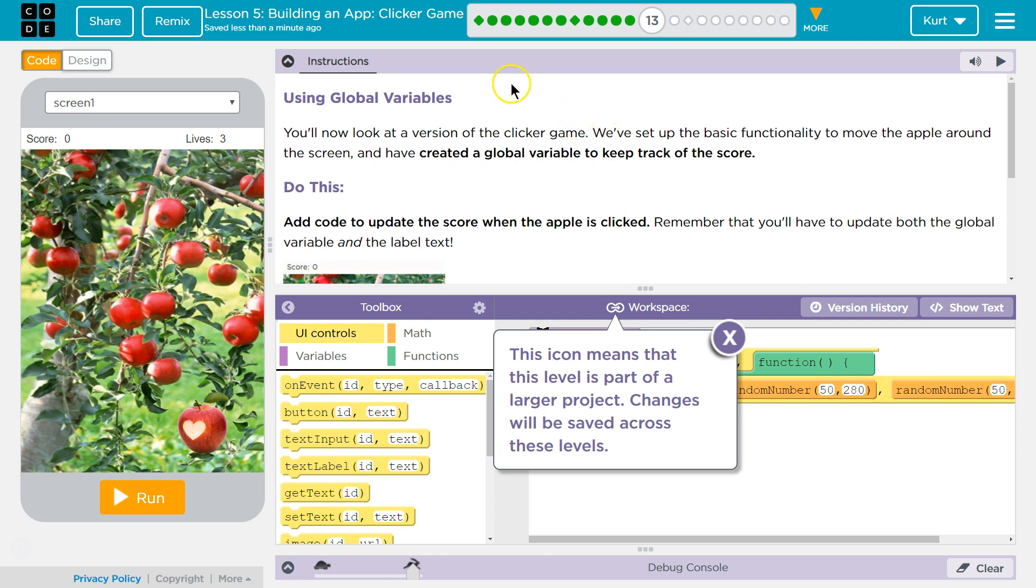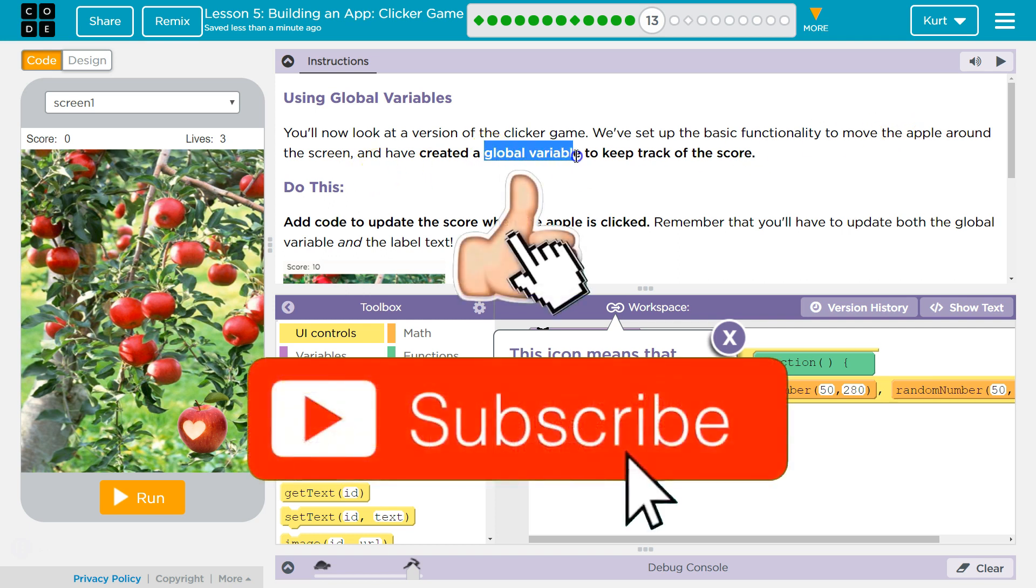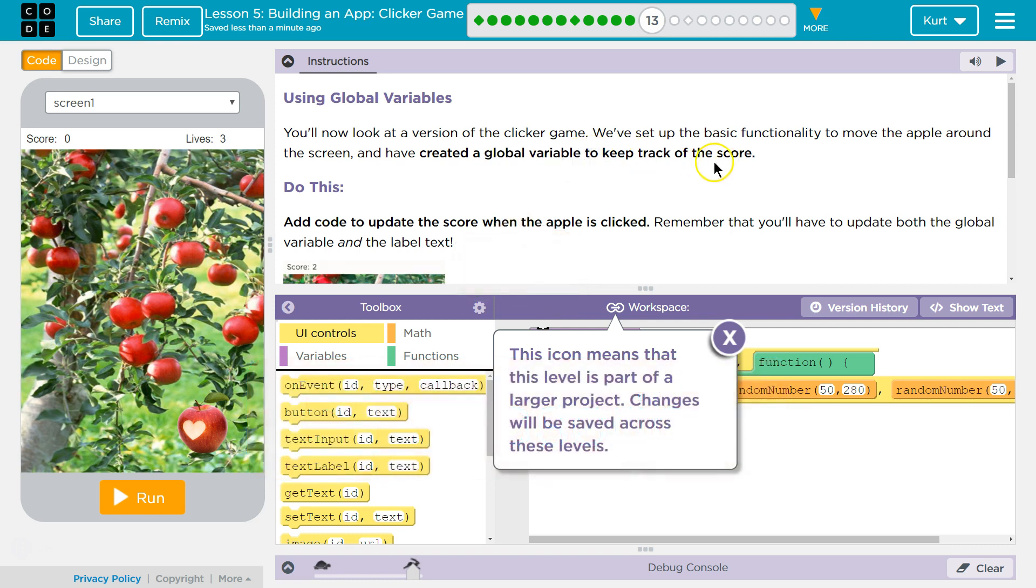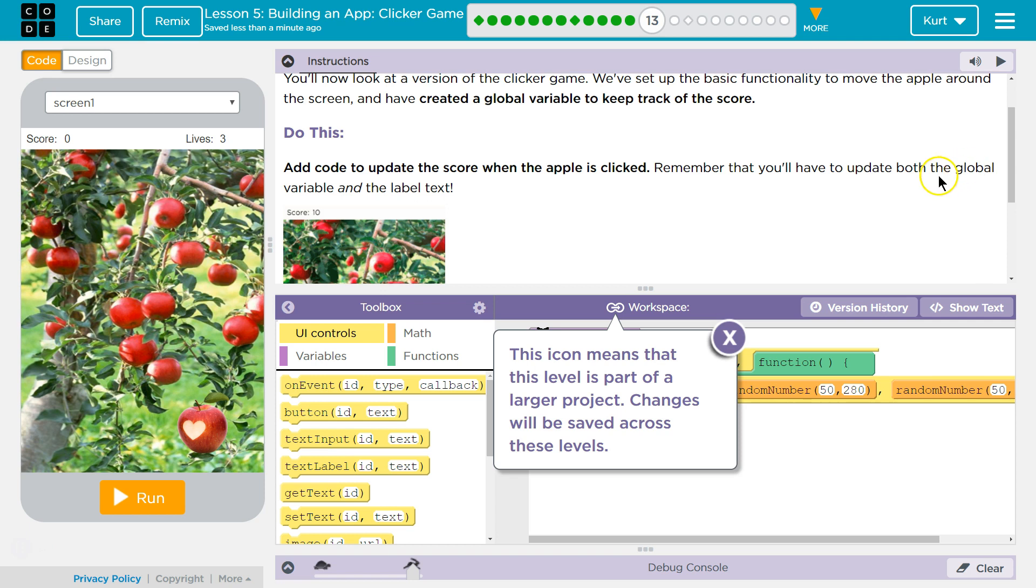Oh, perfect. This is important for programmers. You'll now look at a version of the clicker game. We've set up the basic functionality to move the apple around the screen and have created a global, accessible from all functions, variable to keep track of the score. Do this. Add code to update the score when the apple is clicked. Remember that you'll have to update both the global and the label text.